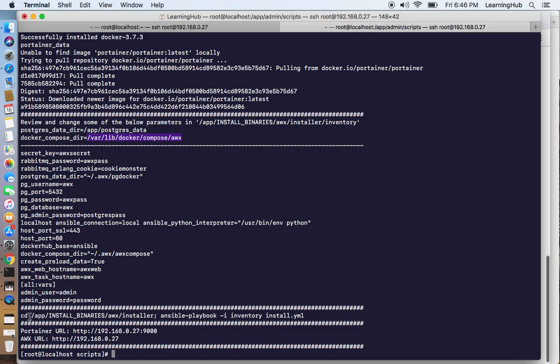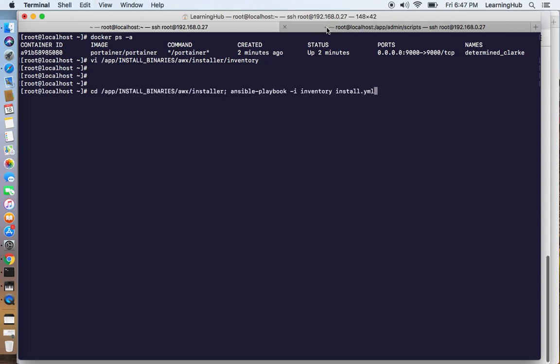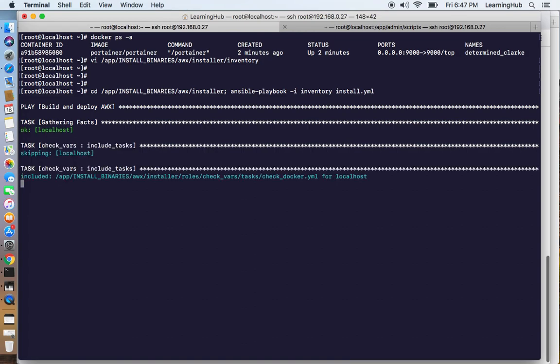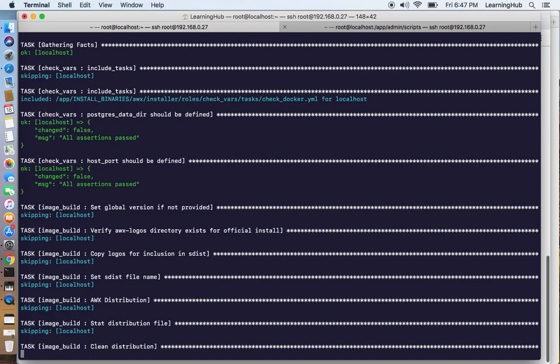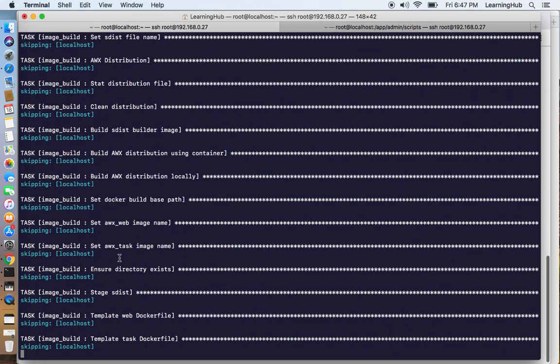And we are ready to run the Ansible playbook. This is going to install all five Docker containers for AWX.